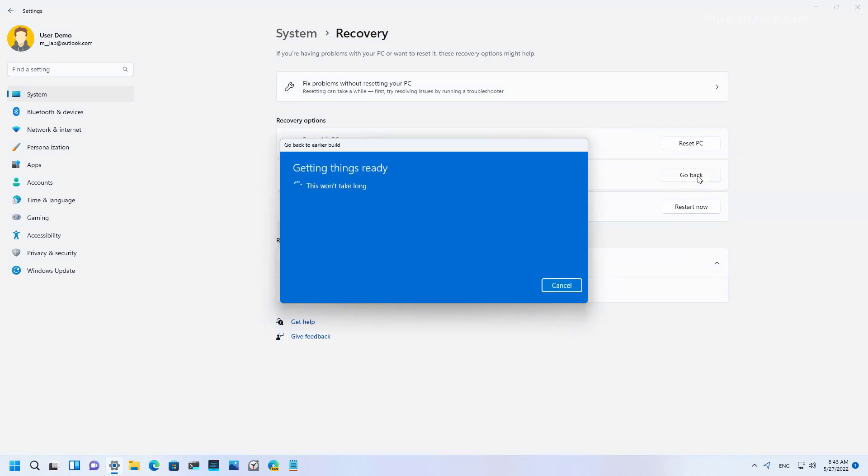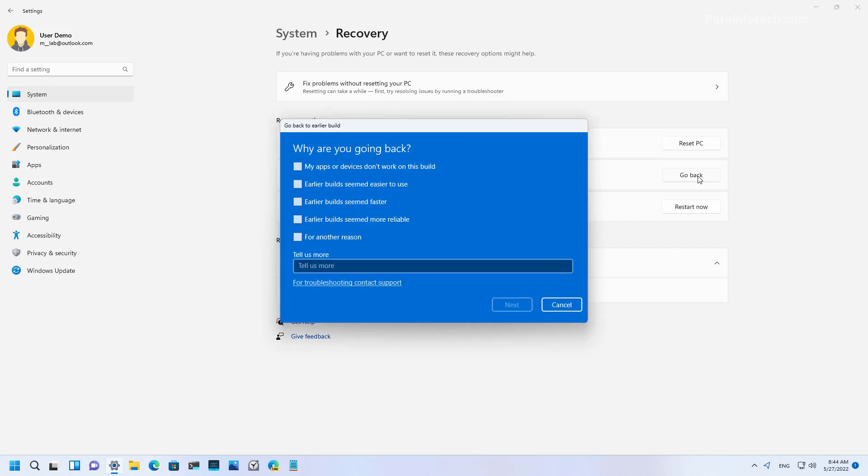If the option is grayed out or is missing, you won't be able to roll back to the previous version of Windows 11. However, you can still perform a clean installation with the files from the older release to roll back to the previous version.